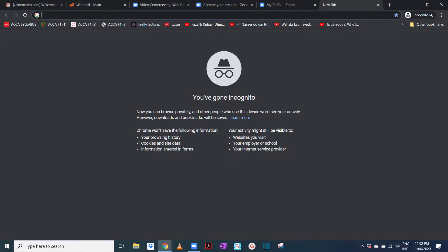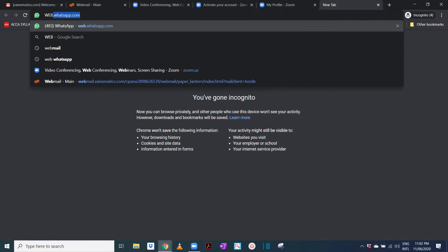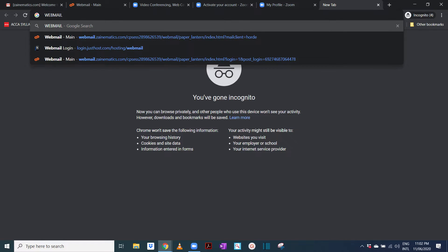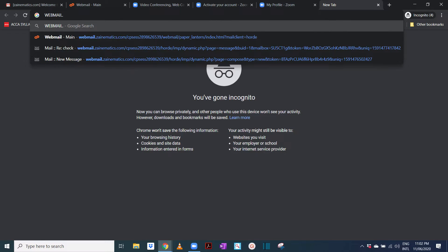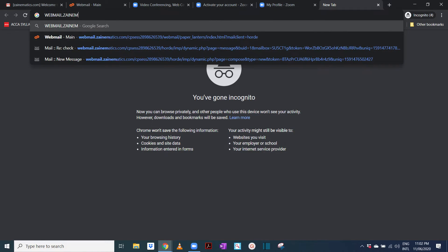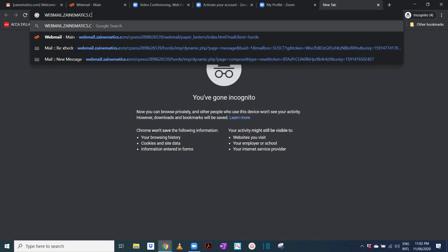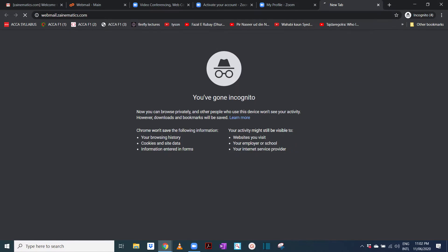And if in case you forget how to log into this email account, what you have to do is you have to go to webmail dot zanamatics dot com.